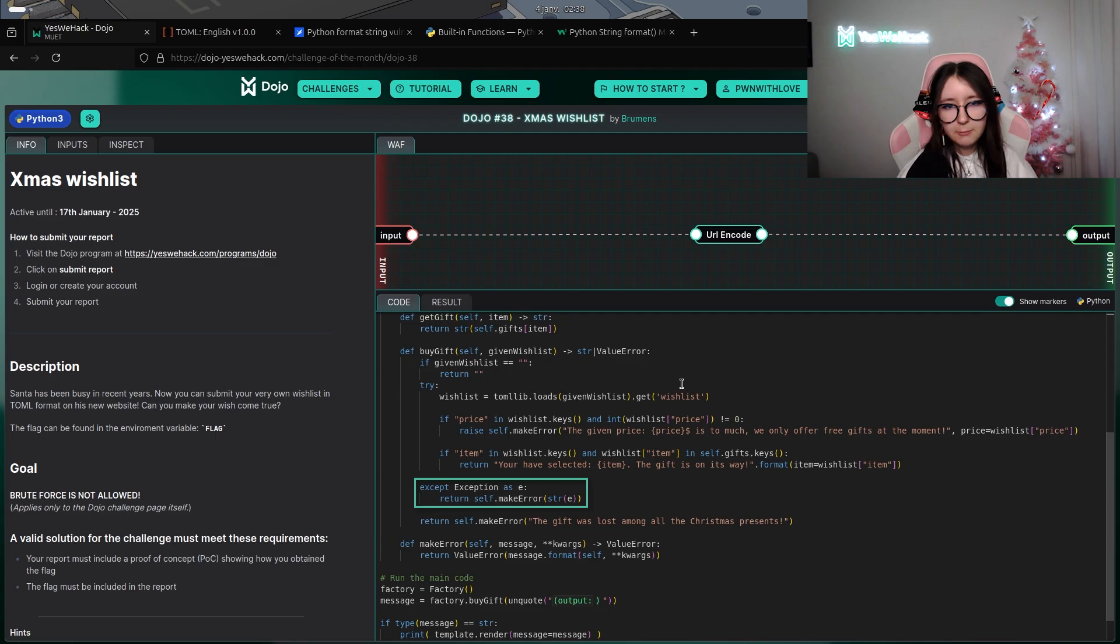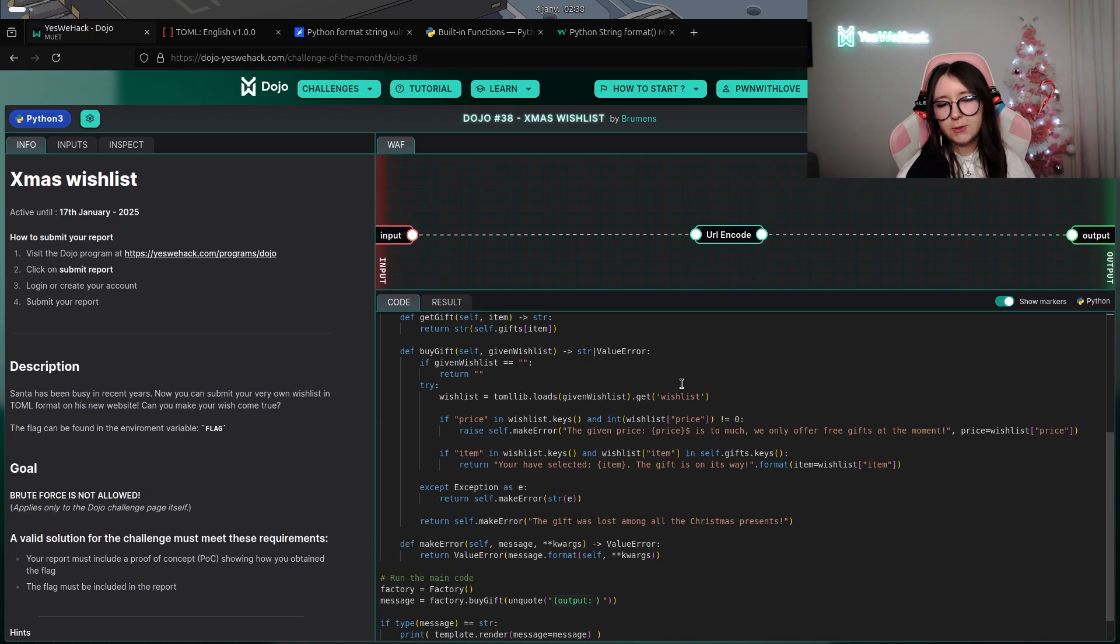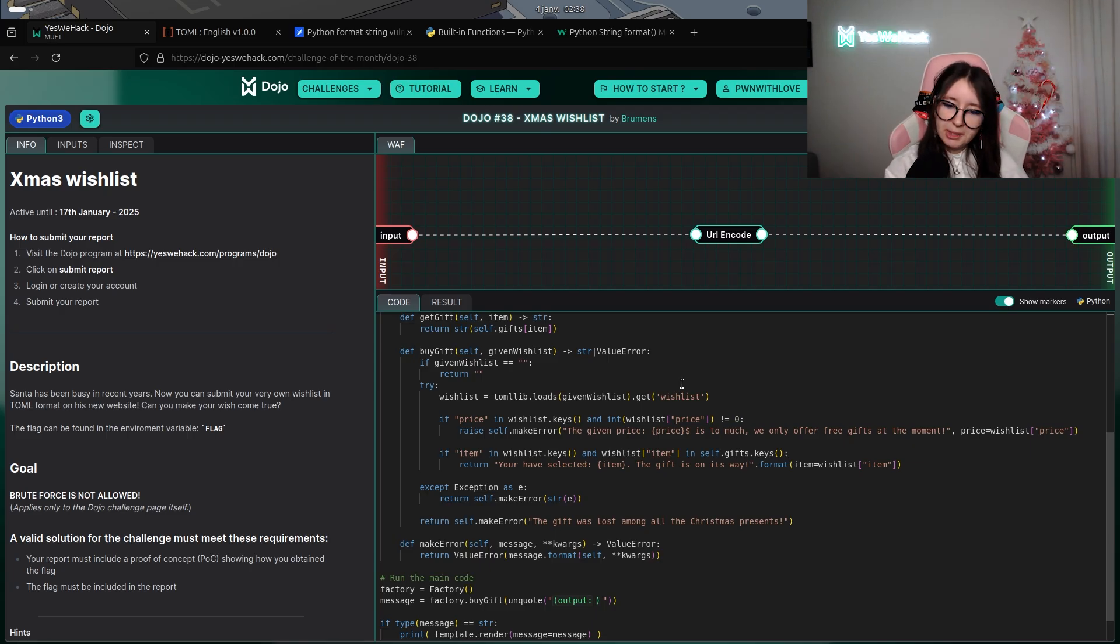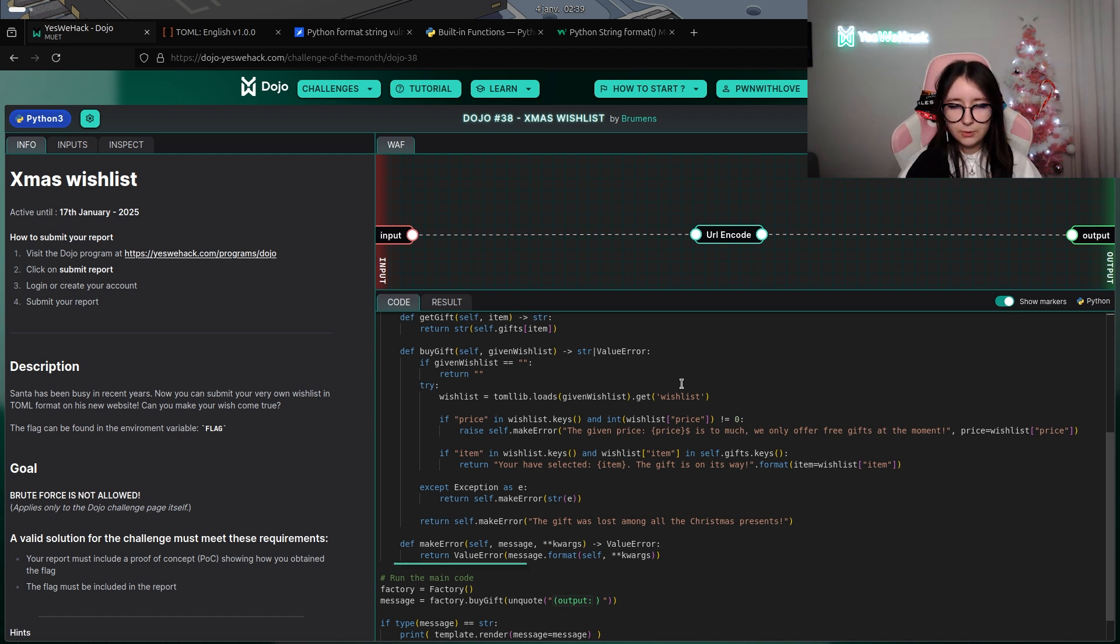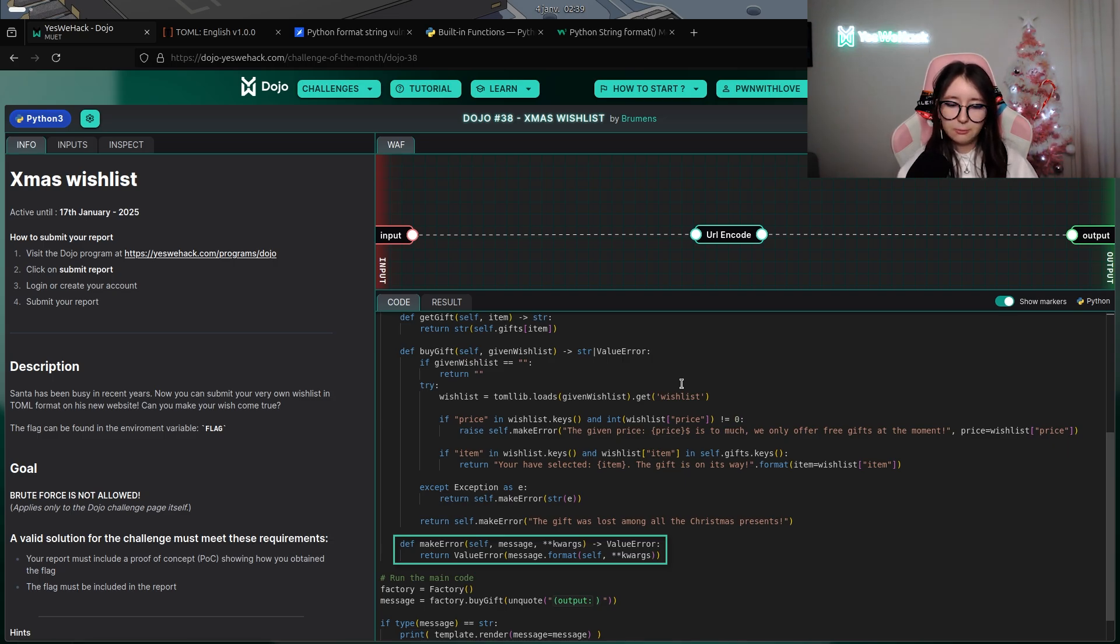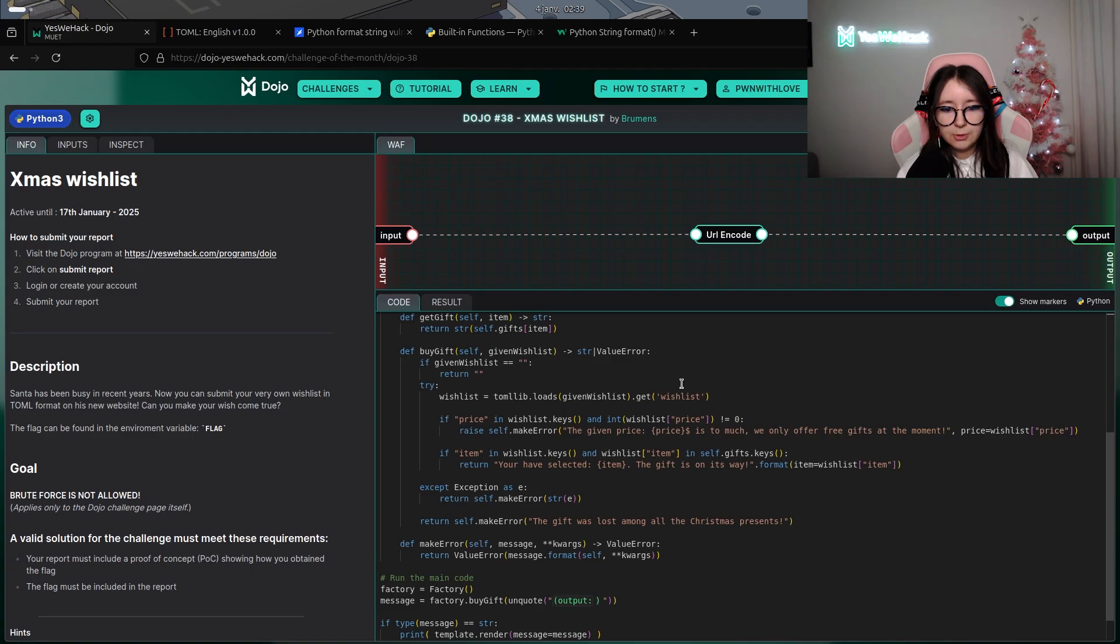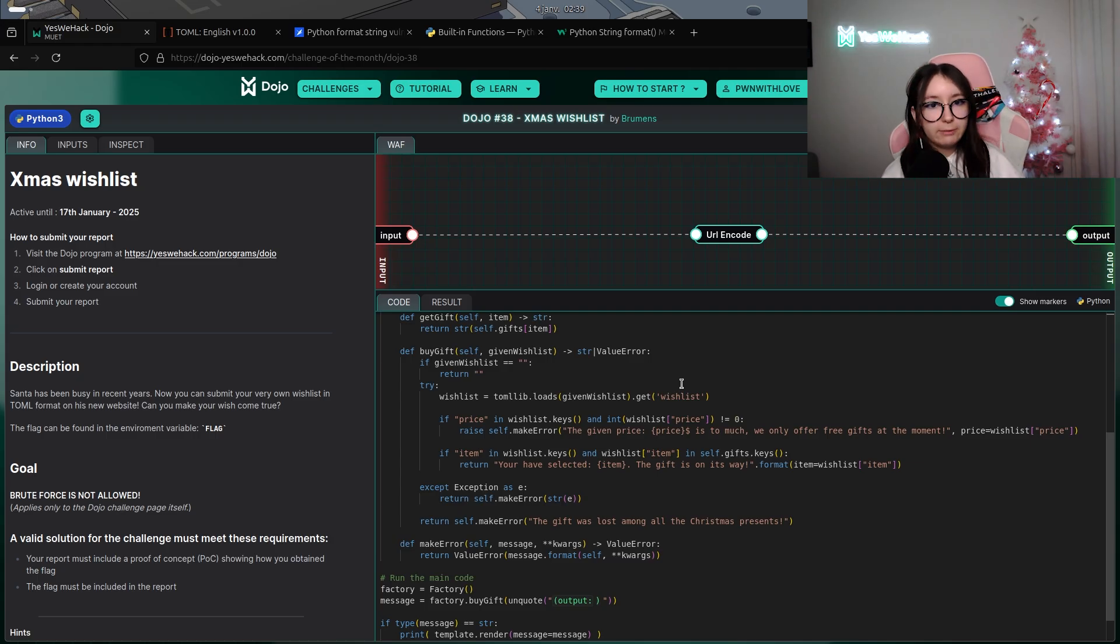Each exception will be caught and will be saved into the variable called e. This is super interesting because this variable e containing the exception will be passed to the make_error custom method. The custom method make_error will take the message, so in the case of the exception it will be e, and will make a string format of this one.